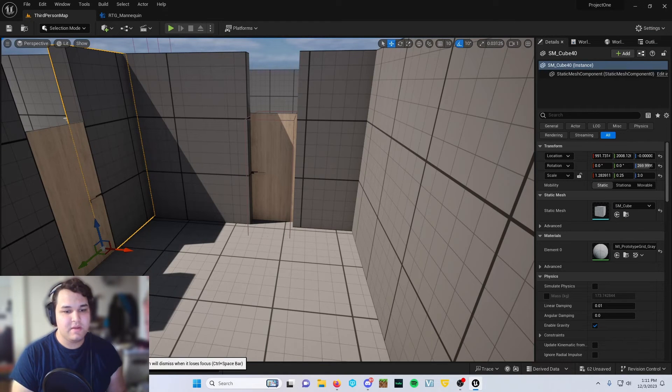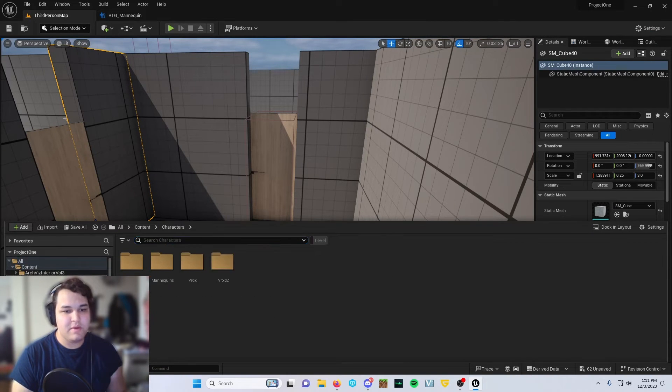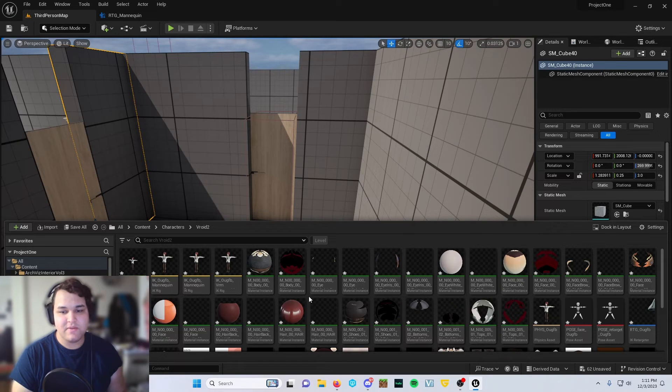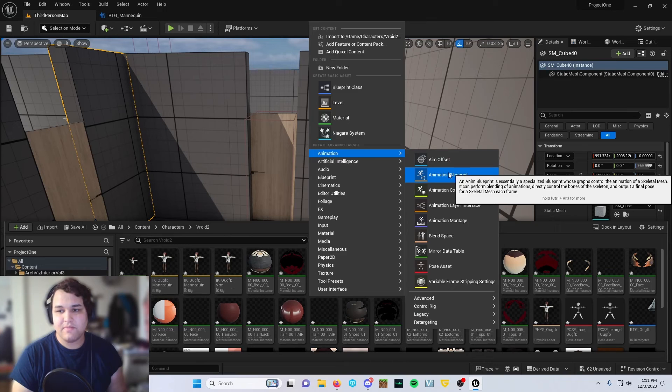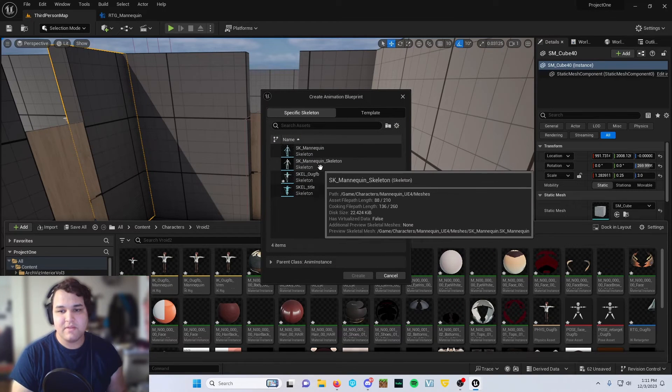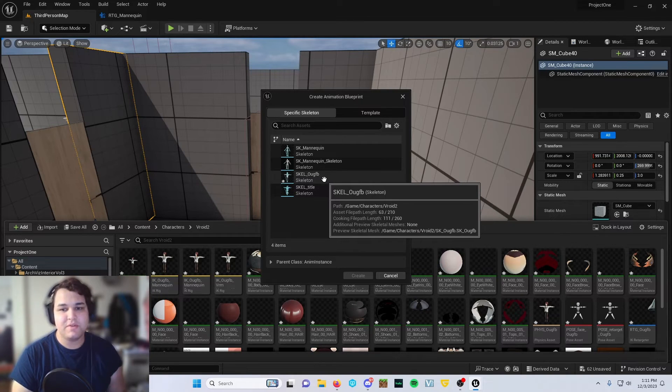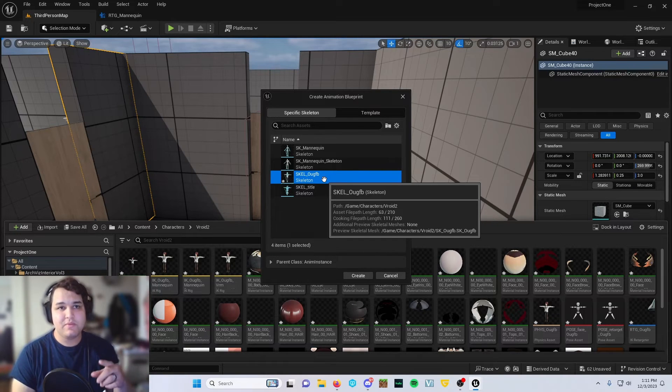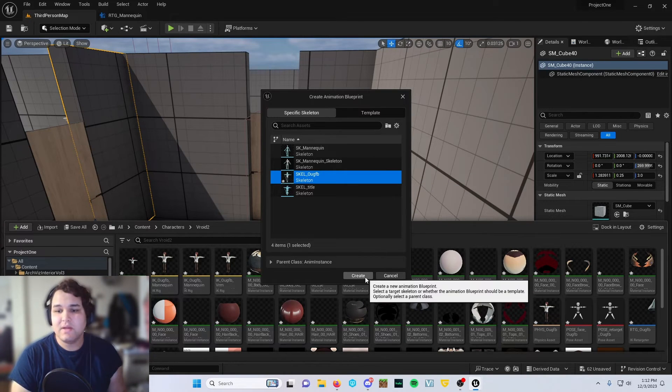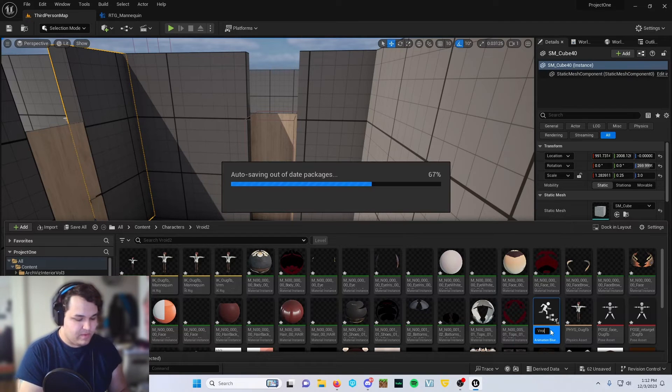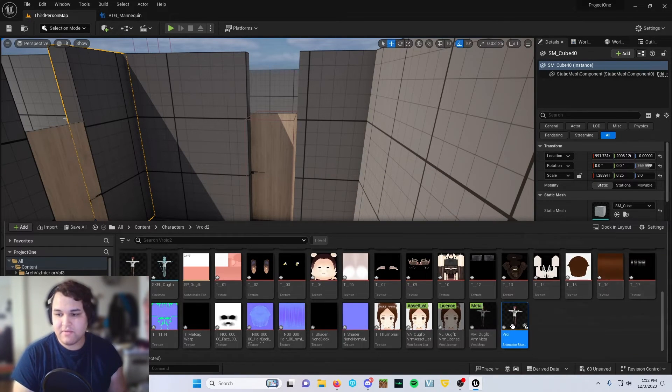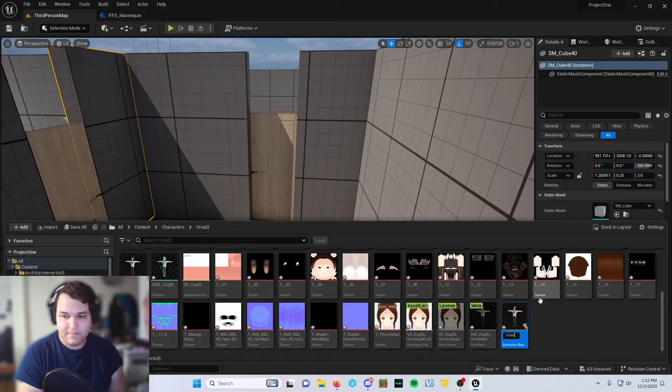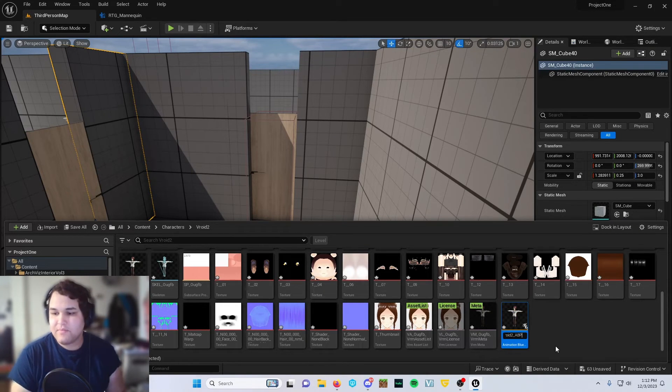Come down here, you're going to want to make a brand new animation blueprint for your new character. Come down here into your Vroid folder, right click, go to animations, animation blueprint. You're going to do sk mannequin skell underscore OUGFB. So the reason that you click generate IK bones in the initial setup process is because it generates its own skeleton. Let's go ahead and click create. We're going to give this a name, Vroid 2 underscore animation blueprint. Double click into that guy.